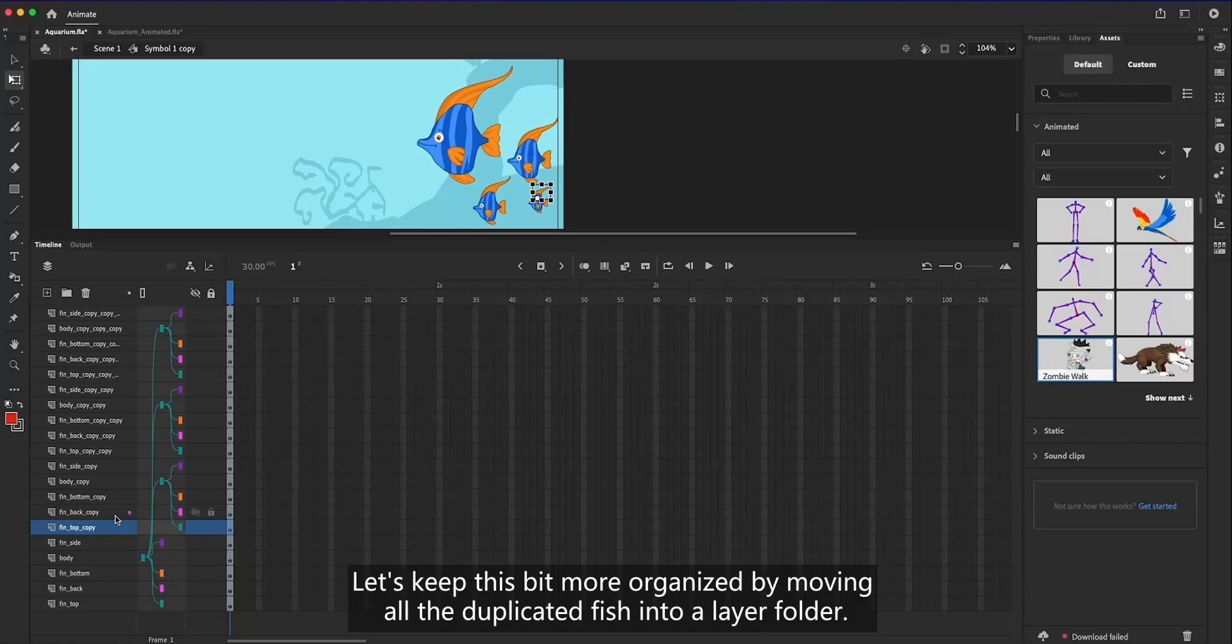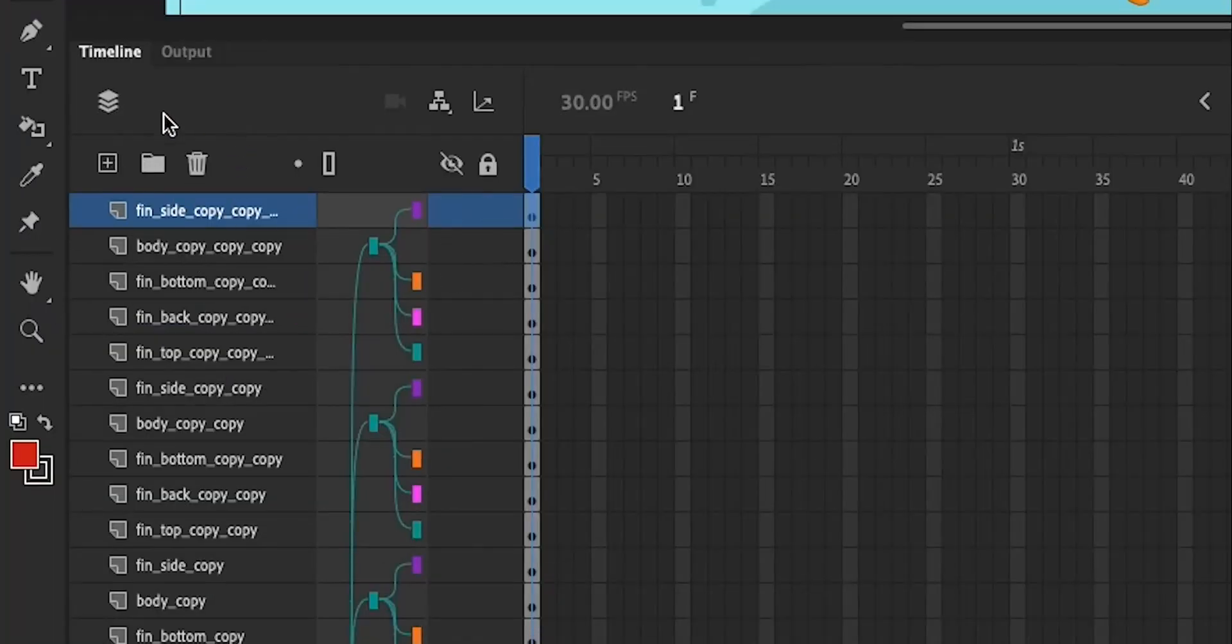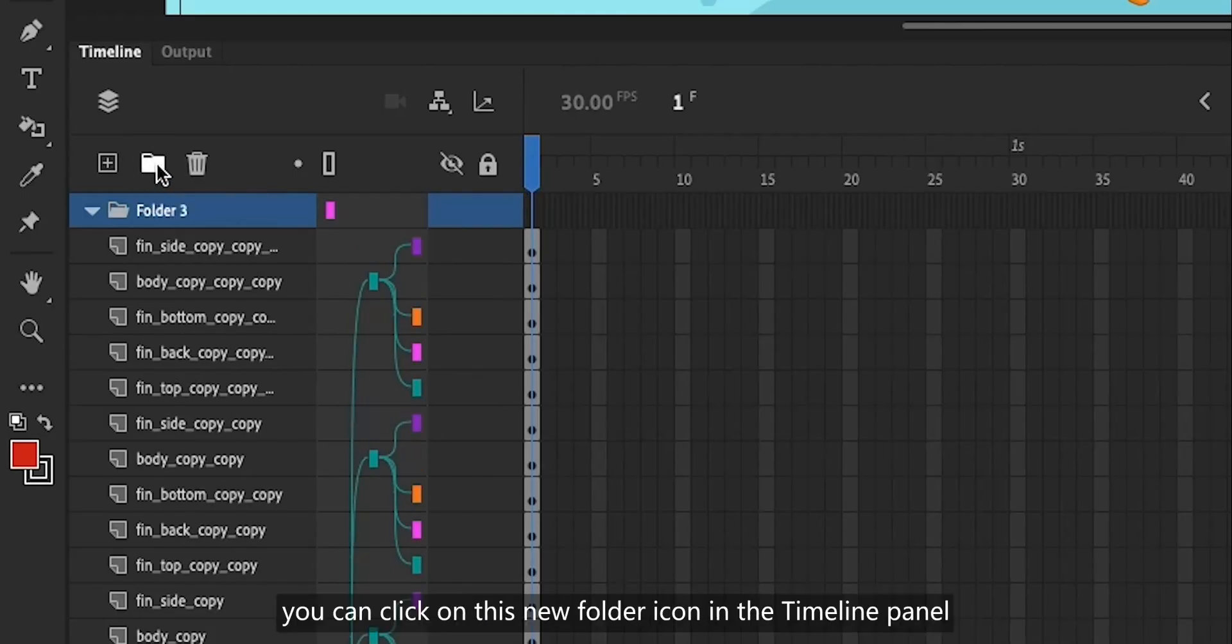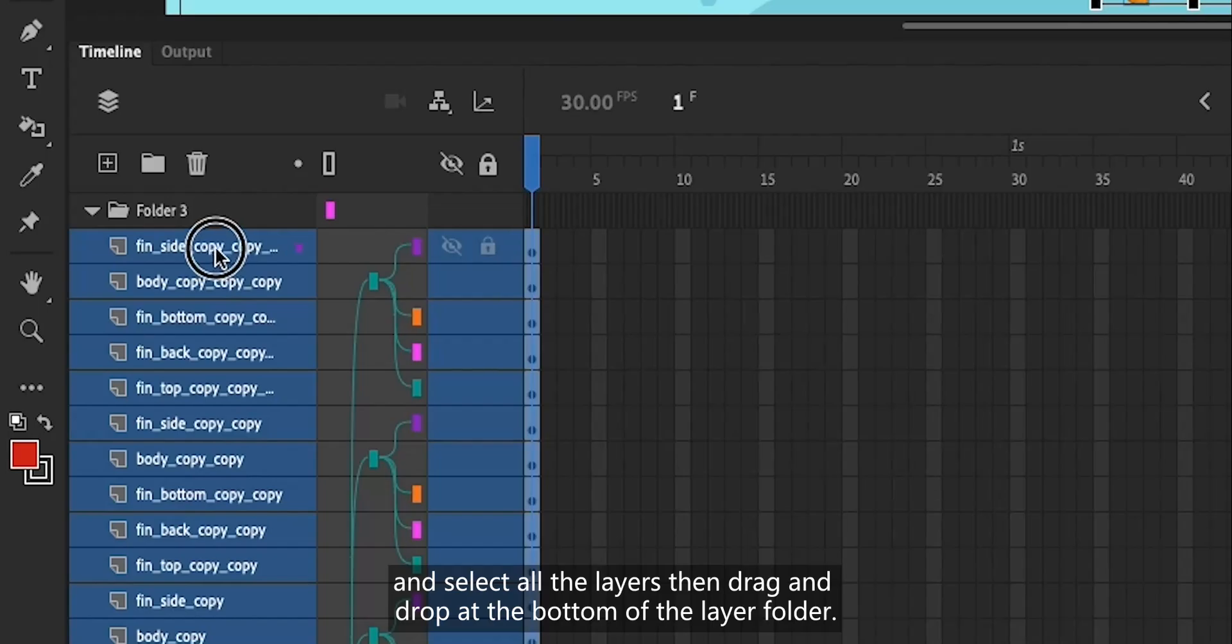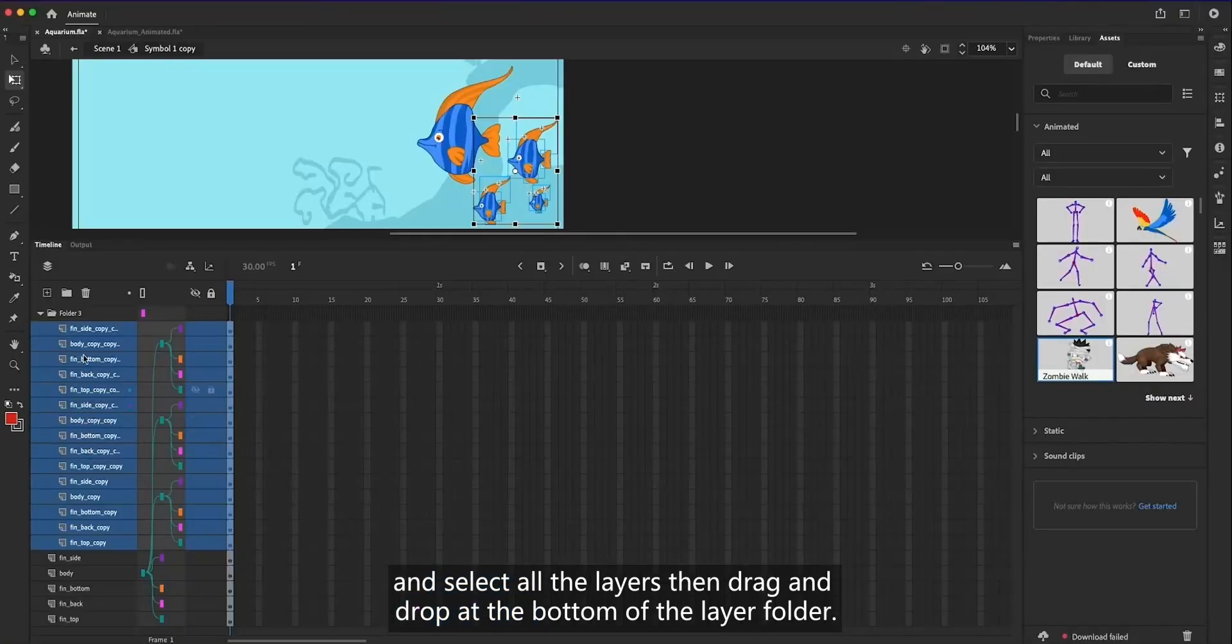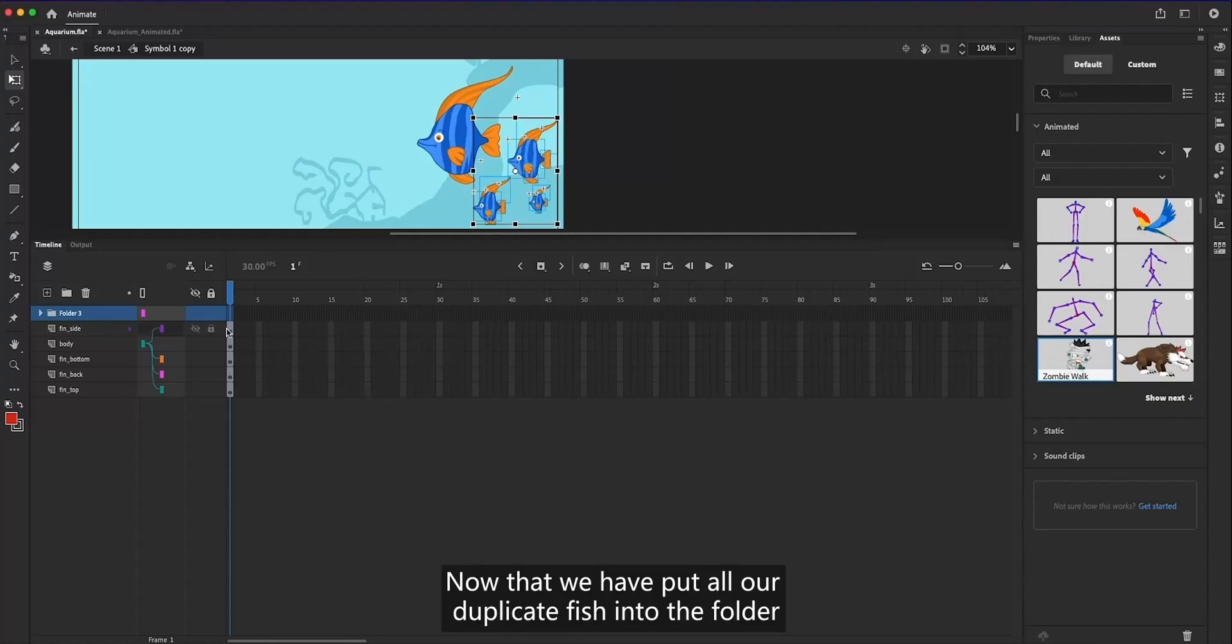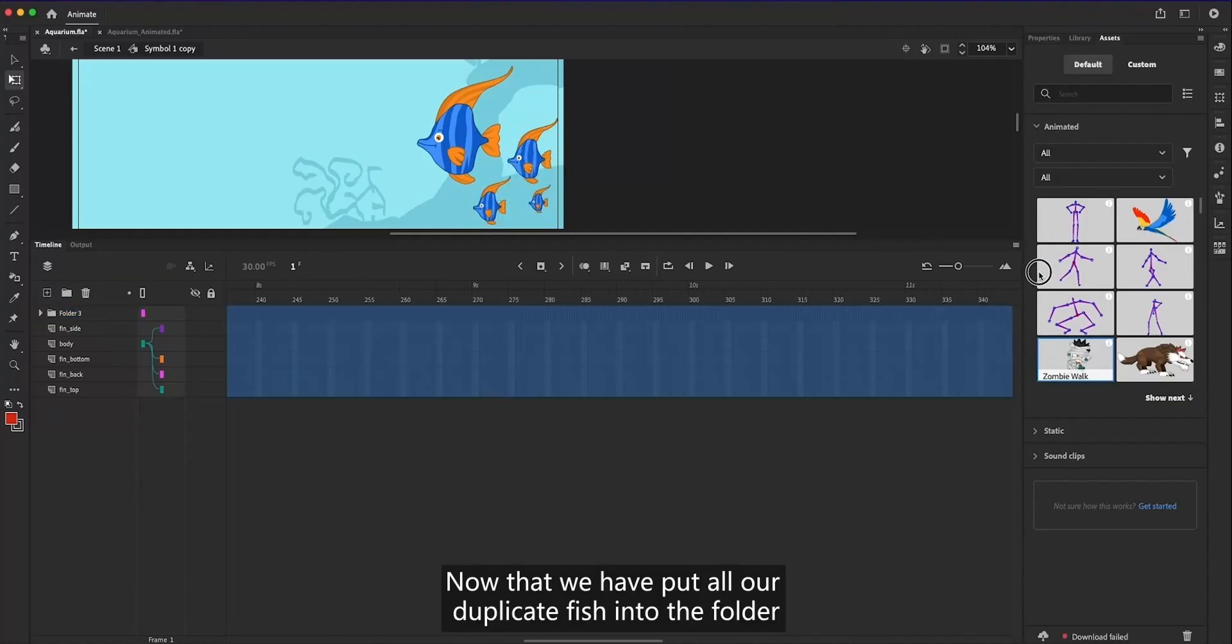Let's keep this bit more organized by moving all the duplicated fish into a layer folder. To create a layer folder, you can click on this new folder icon in the timeline panel, and then select all the layers, then drag and drop at the bottom of the layer folder.